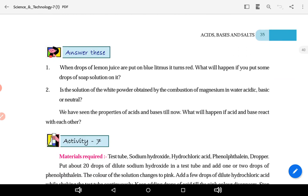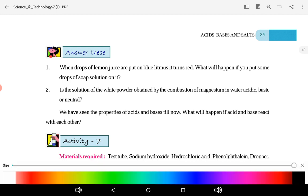When drops of lemon juice are put on blue litmus, it turns red. If you put some drops of soap solution on red litmus, what will happen? It will turn blue. So soap solution turns blue litmus — the soap solution is basic in nature.